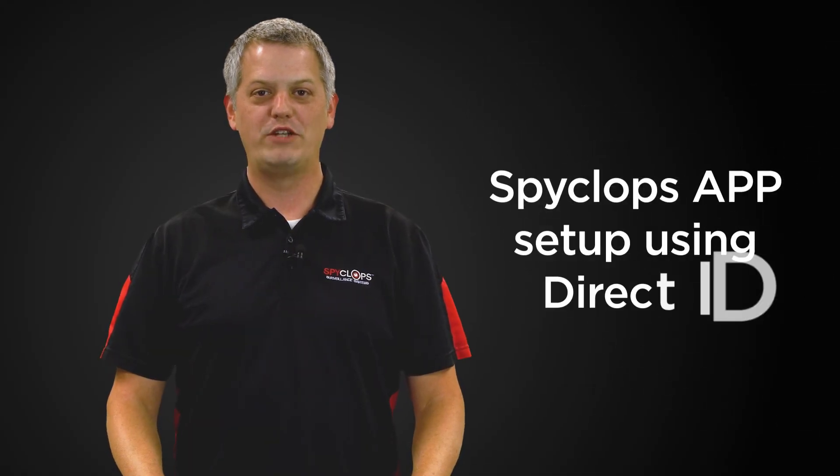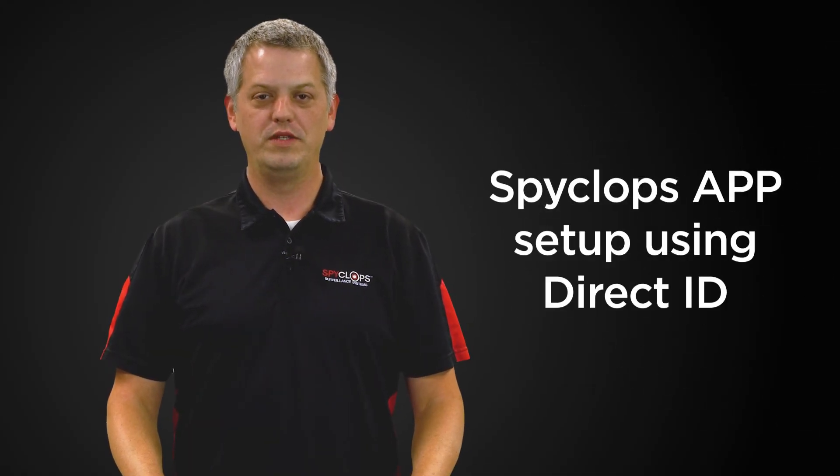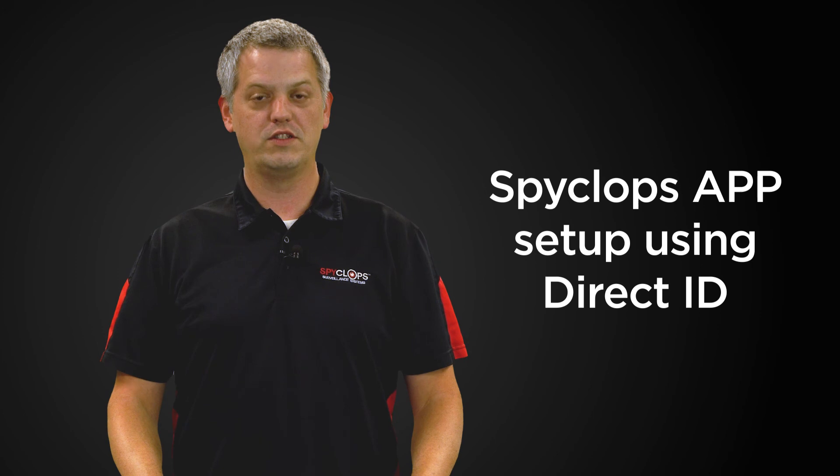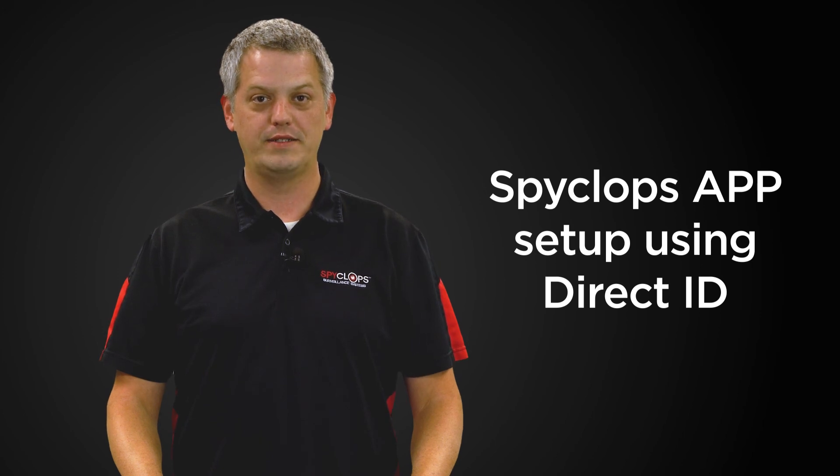Hi, my name is Stuart with Metro Home Theater Group. Today we're going to discuss features and functions of SpyClops products.